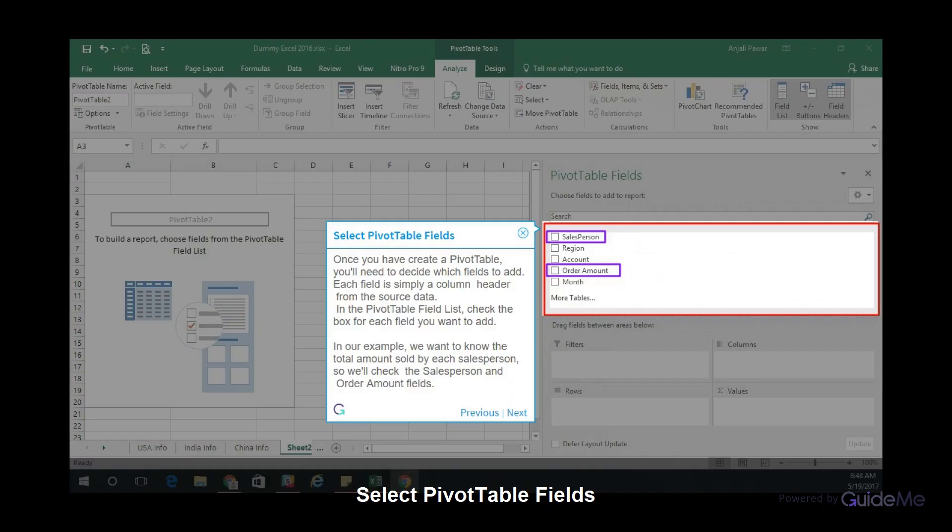Select PivotTable Fields. Once you have created a pivot table, you will need to decide which fields to add. Each field is simply a column header from the source data. In the pivot table field list, check the box for each field you want to add. In our example, we want to know the total amount sold by each salesperson, so we will check the salesperson and order amount fields.